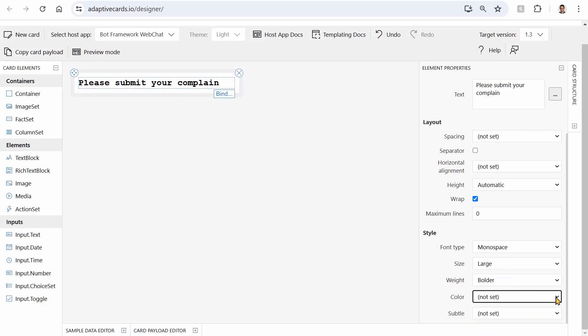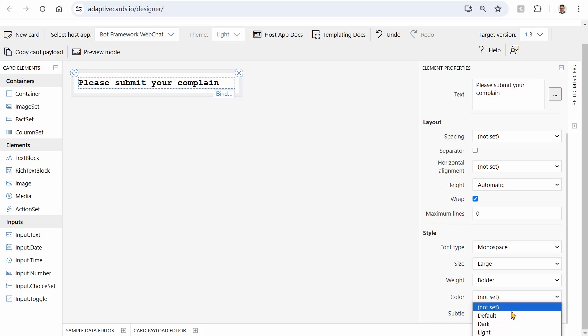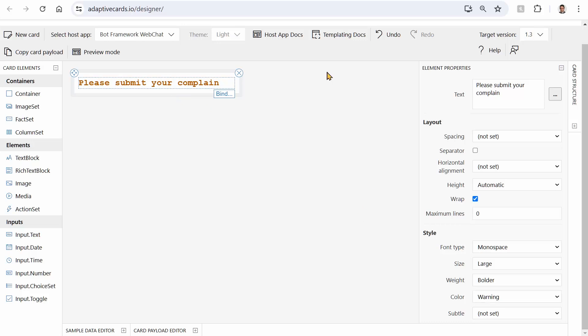Now color becomes more entertaining. As you can see, for the color you don't have red, green, yellow, or whatever. You can have dark, light, accent, good, warning, attention. So let me pick warning, for example, and it looks like this. Now if the host has the red color for the warning, it becomes red. If your host has, for example, green for warning, it turns green. You got the idea. So we created one element on the top of it.